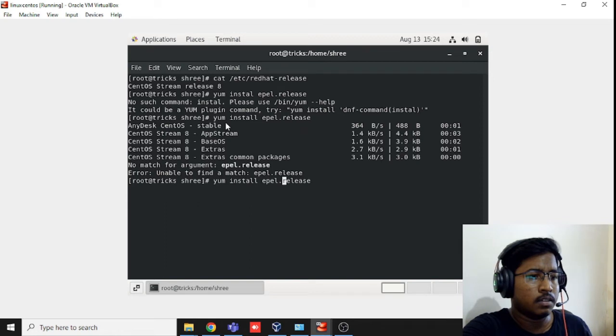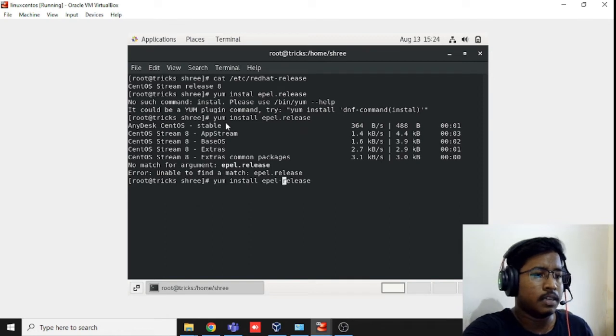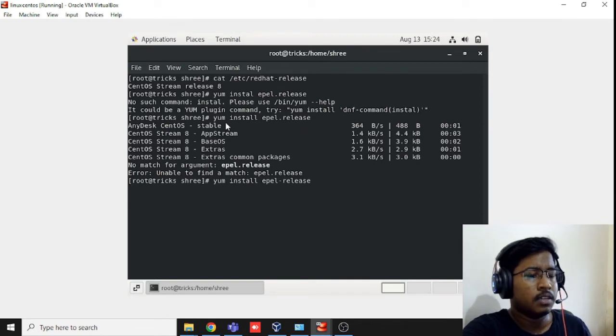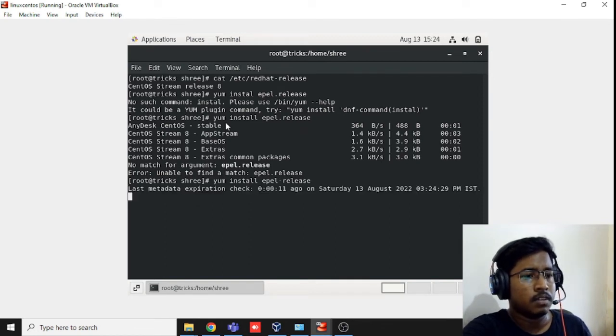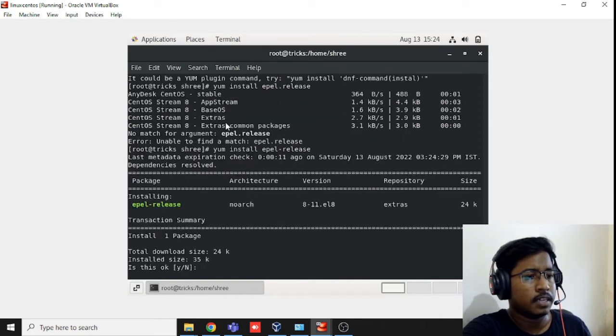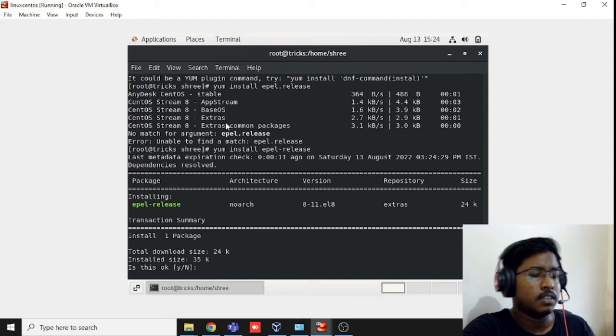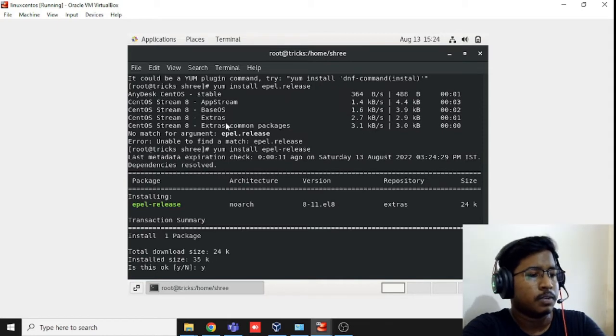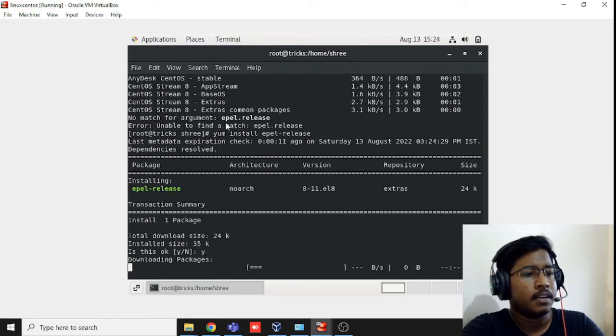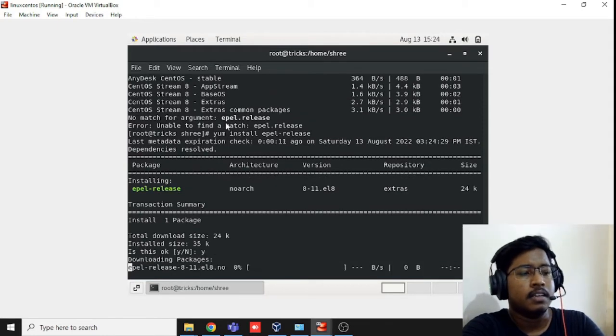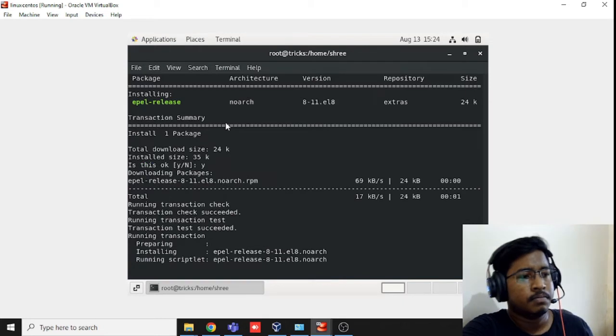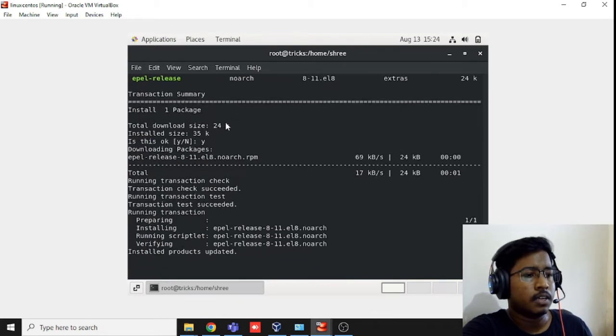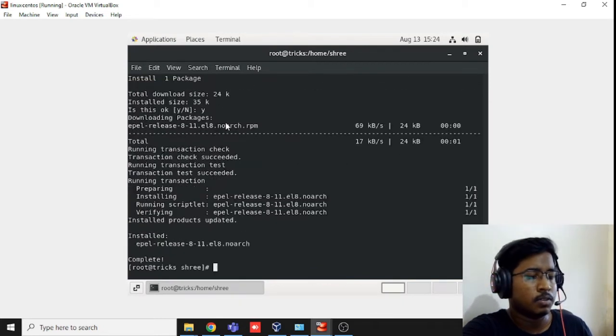It might be hyphen or something. Let's check it again. Yes, it's a hyphen. So you just press Y and it's installing now. It's done.